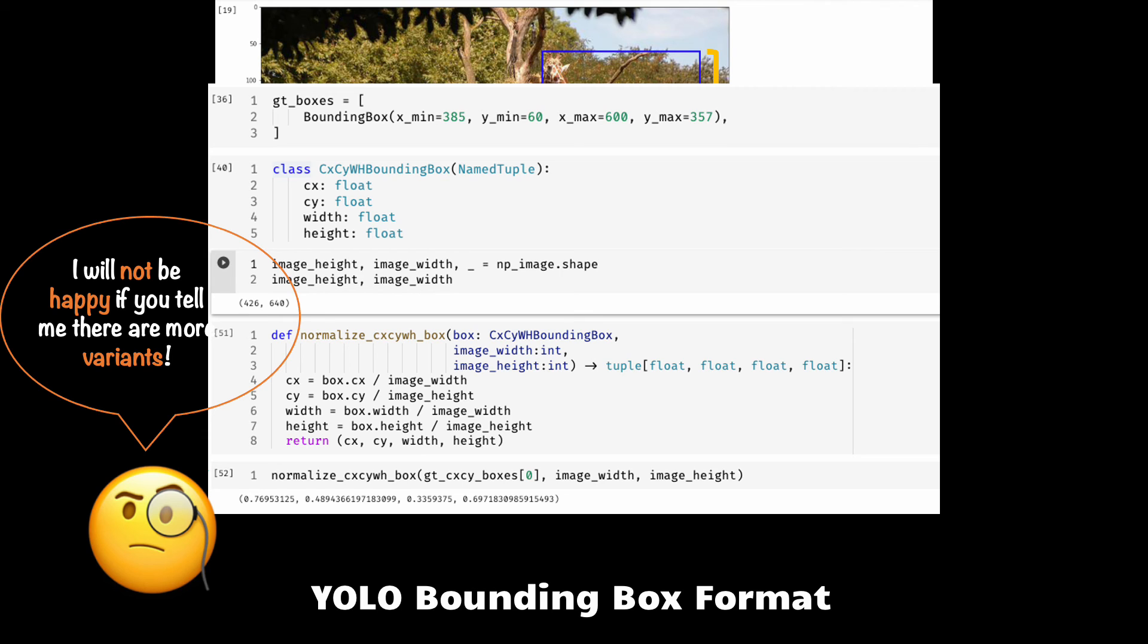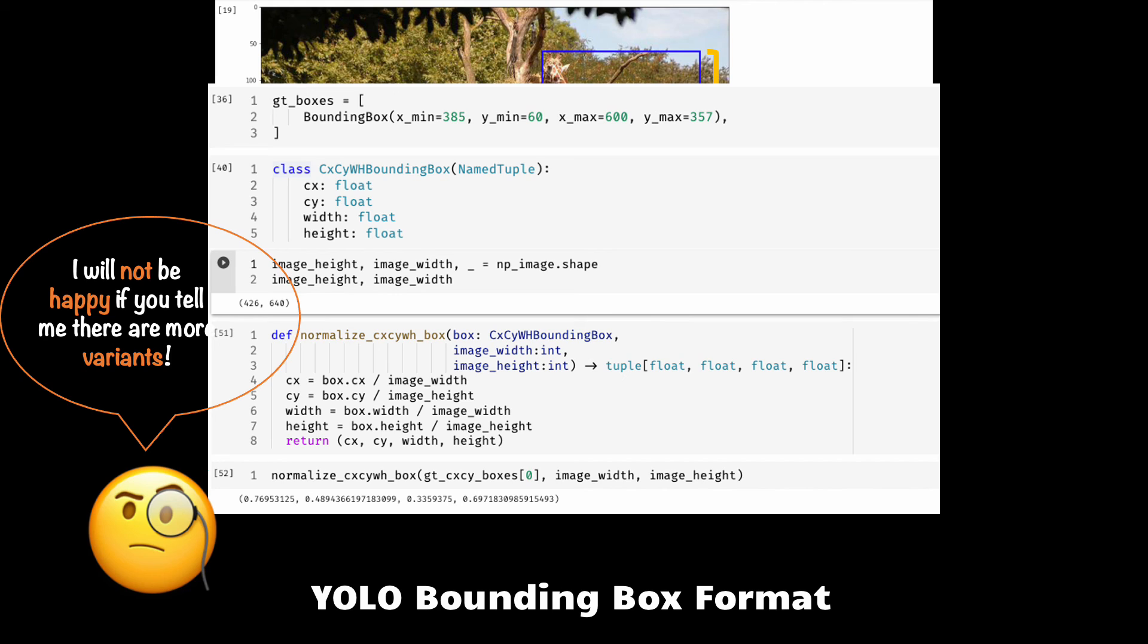The reason is that all these formats are still using four values or numbers. Xmin Ymin Xmax Ymax, four of them; CXCY with height, four of them. If you do not know which format you are using, your function or API might have some bugs. It will just operate on an invalid bounding box and the readability will suffer.